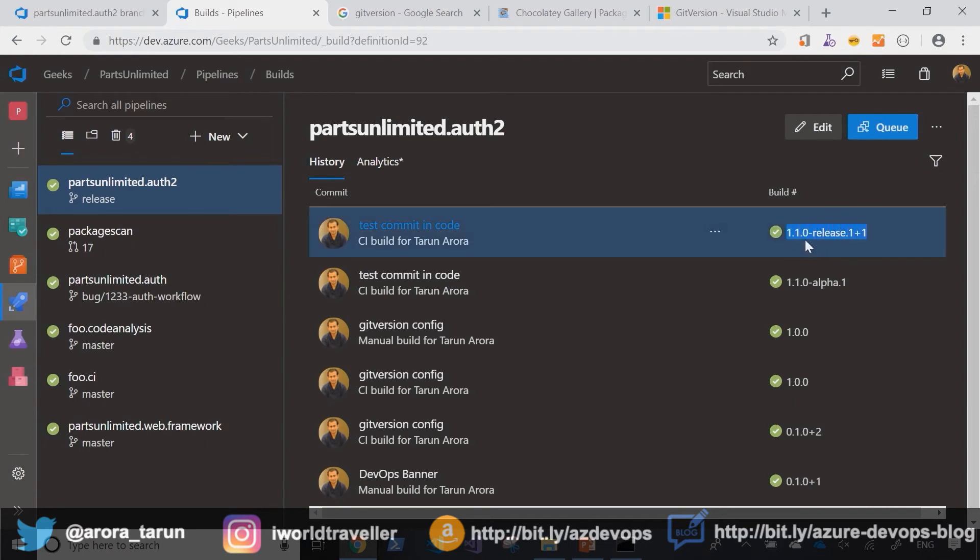Now as you can see here, the build number changed from what it was before to the version number 1.1.0 dash release plus one, indicating that this release branch has one set of changes that have come in from the develop branch.